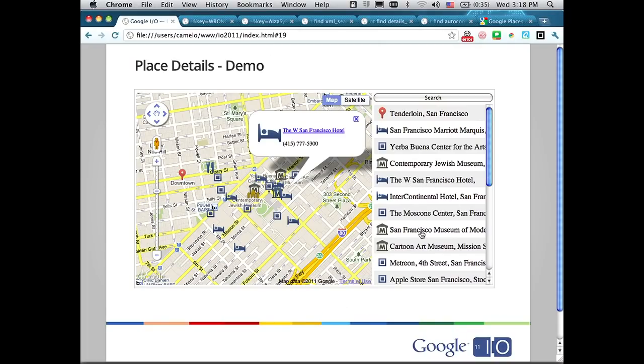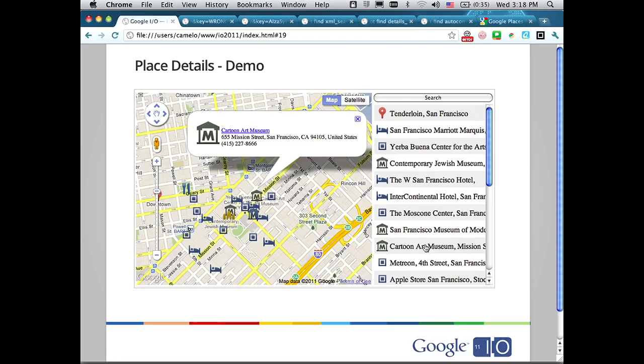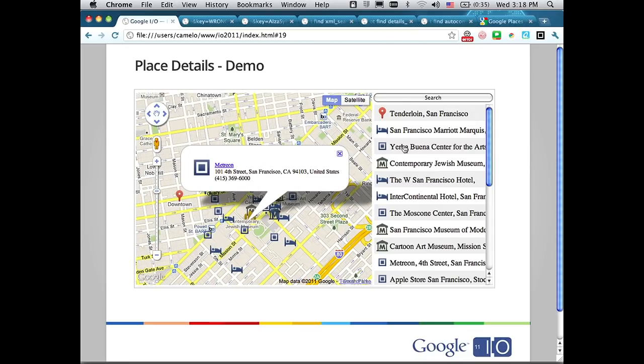Place Details: the attributes that come back with a search result aren't all the data we know about a place. You can use the Place Details request to fetch more data. We plan to add more fields over time, so it's not ideal to stuff all that data into the search result. In this demo, I click on a listing, send a request to the API, and get the place details back.